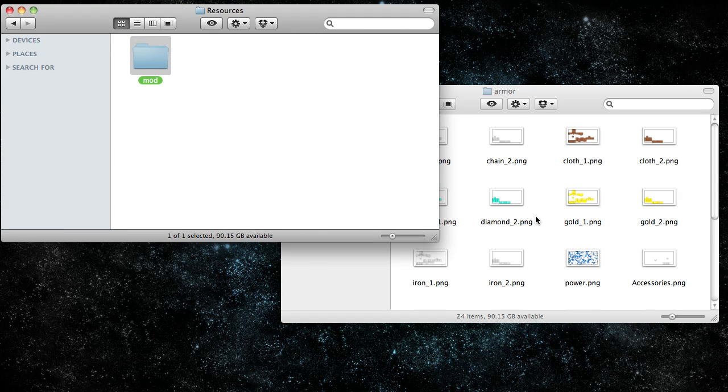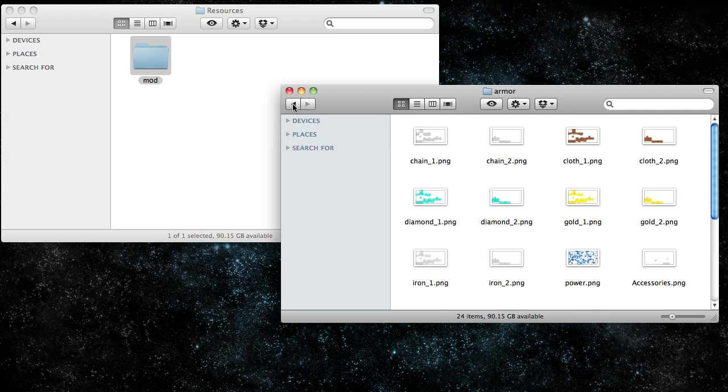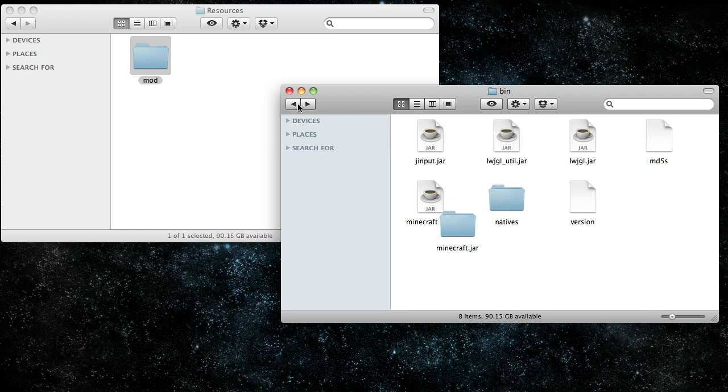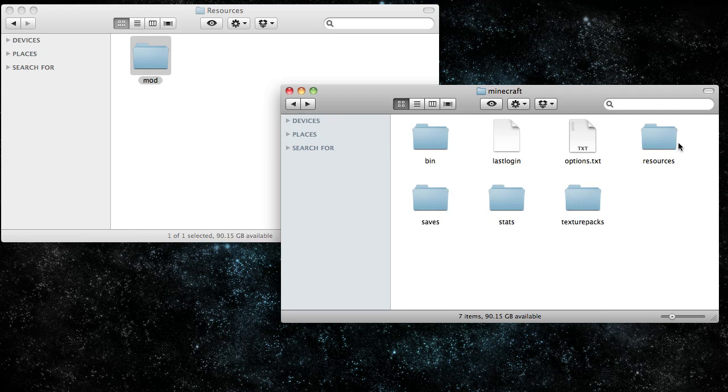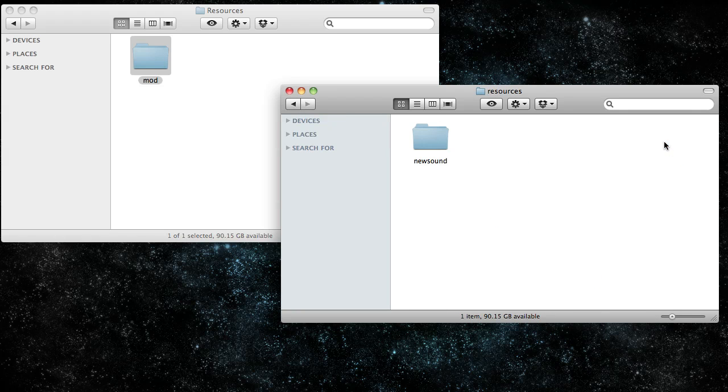Go to resources, copy the mod folder, go to resources in your Minecraft.jar folder, and paste that in there as well.